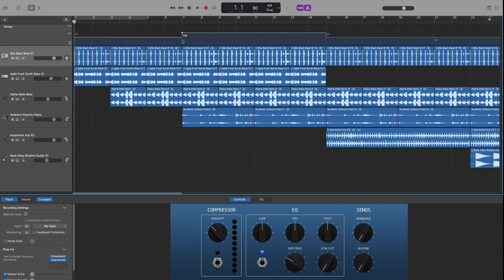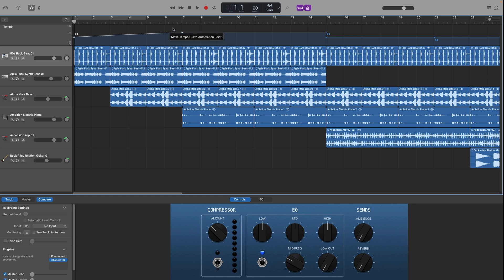After adding the tempo point you can adjust the original tempo point to make it so the tempo ramps up or ramps down which is kind of a cool feature.